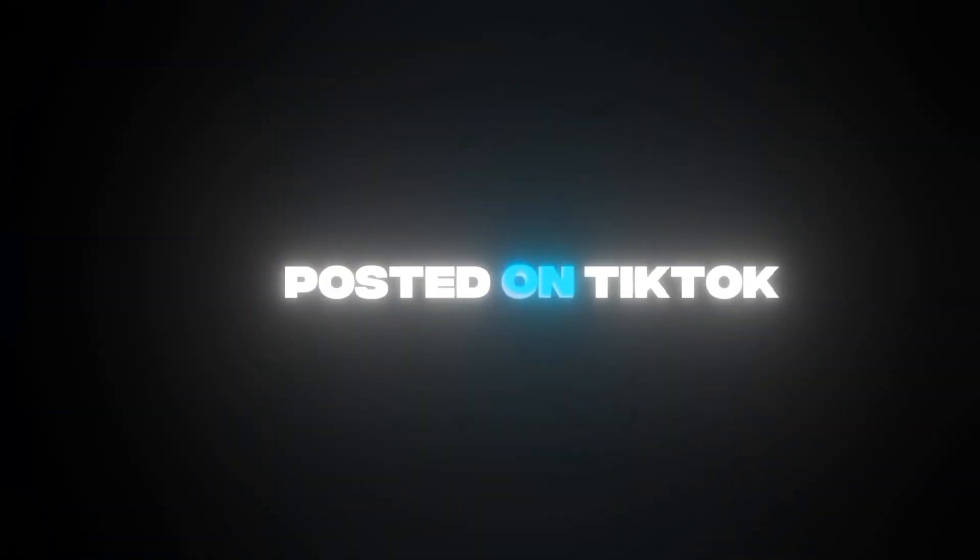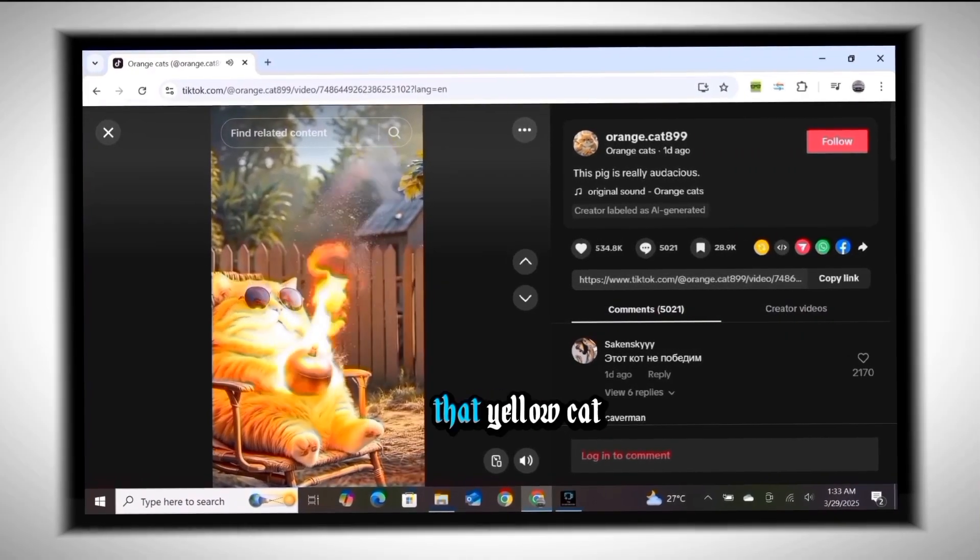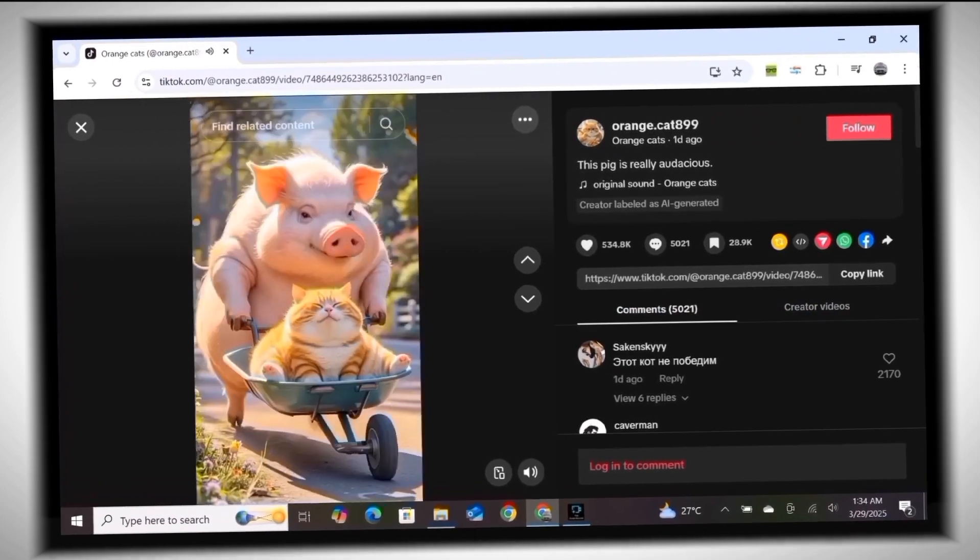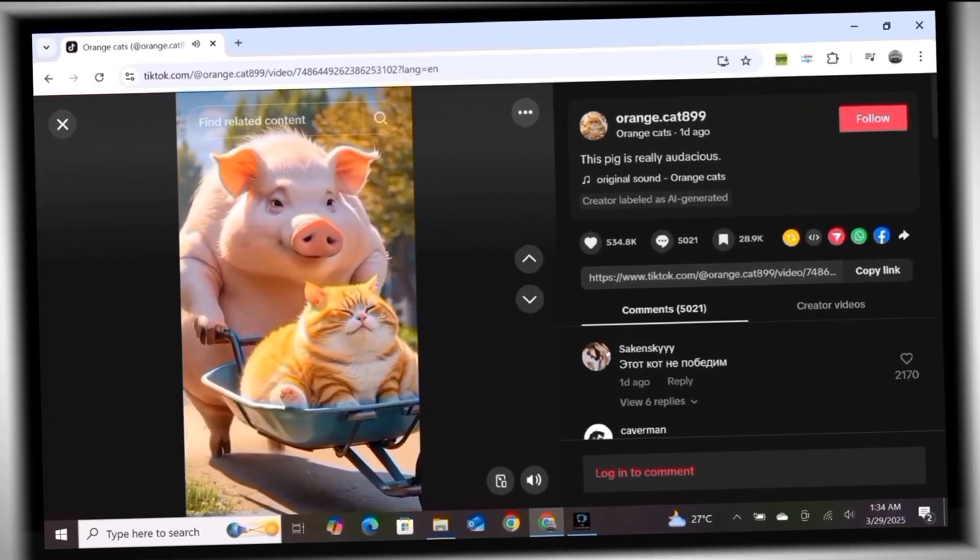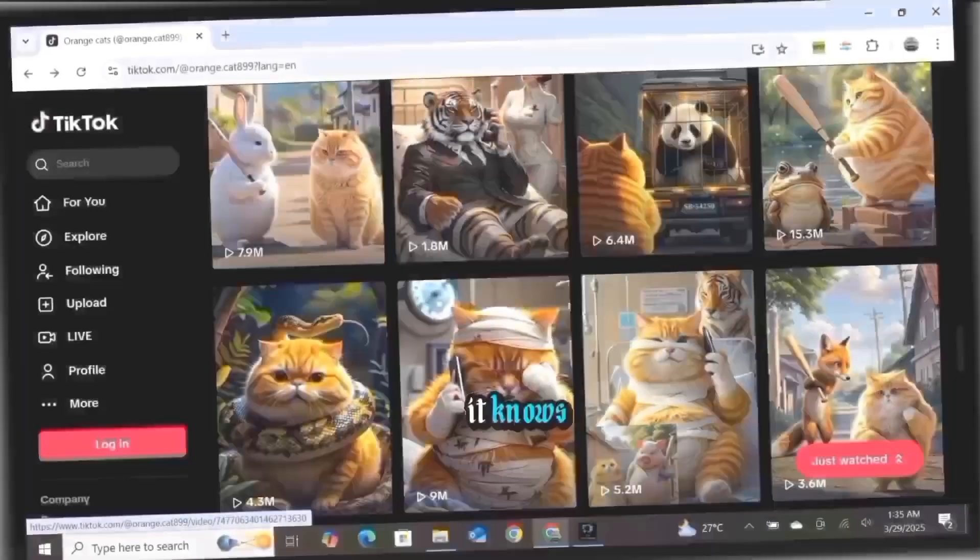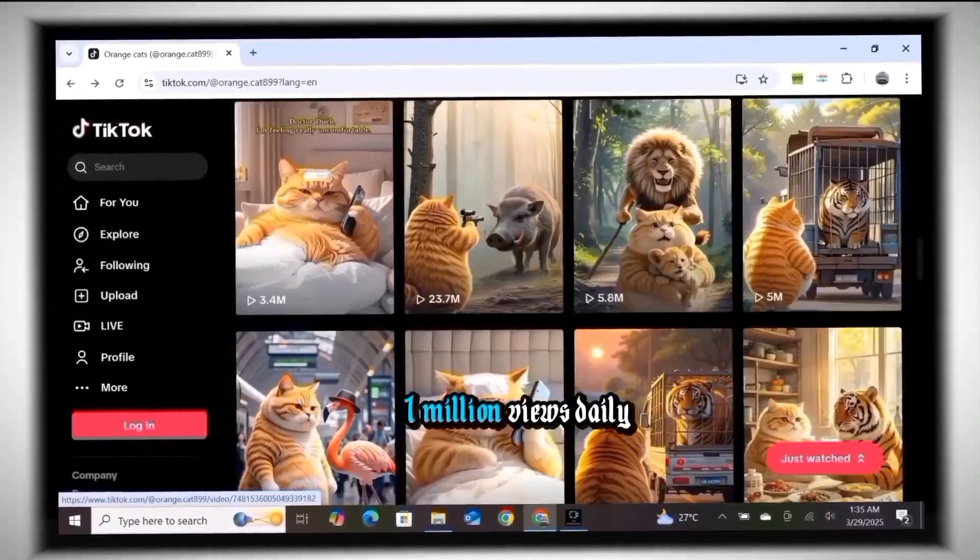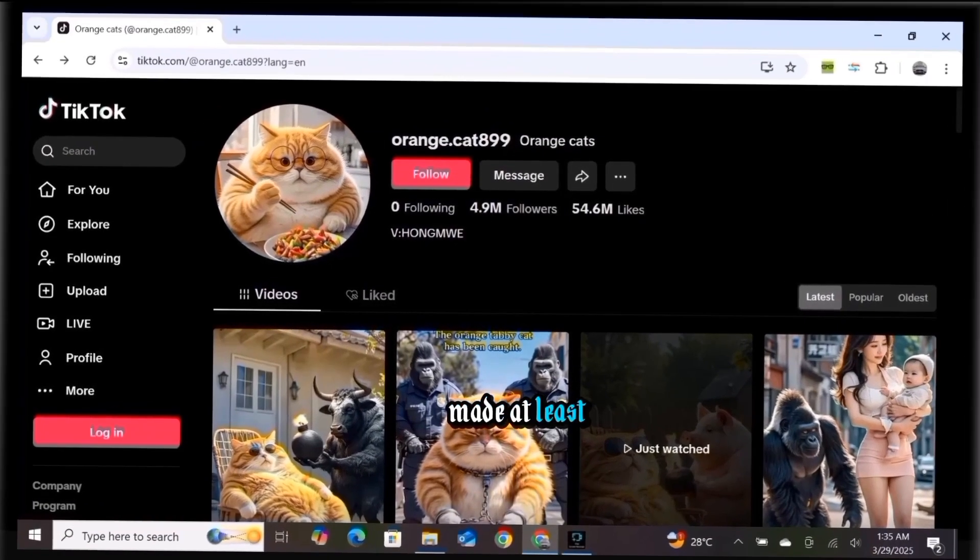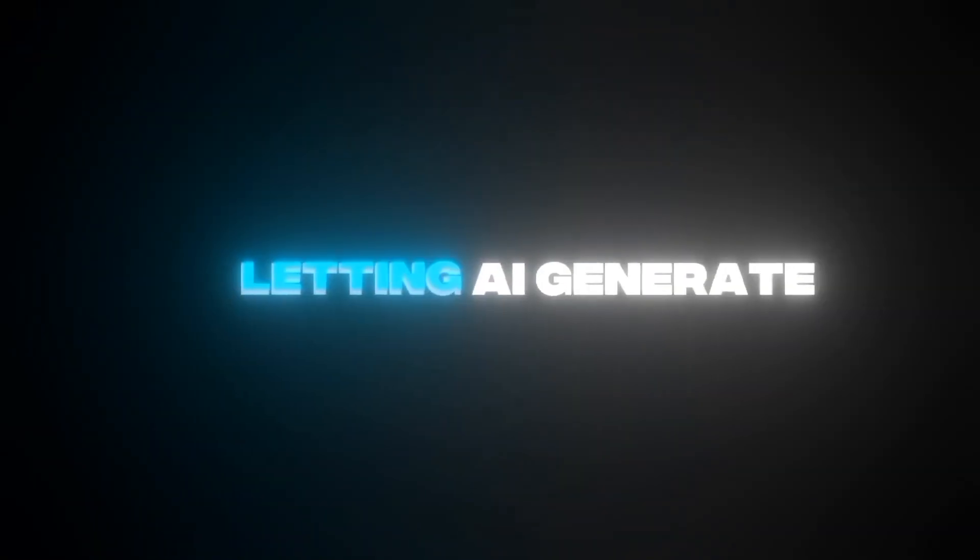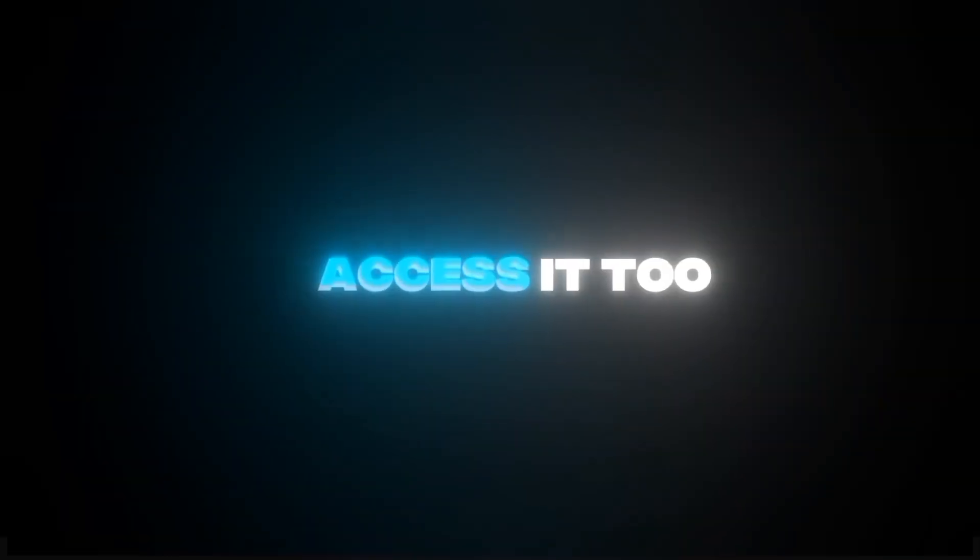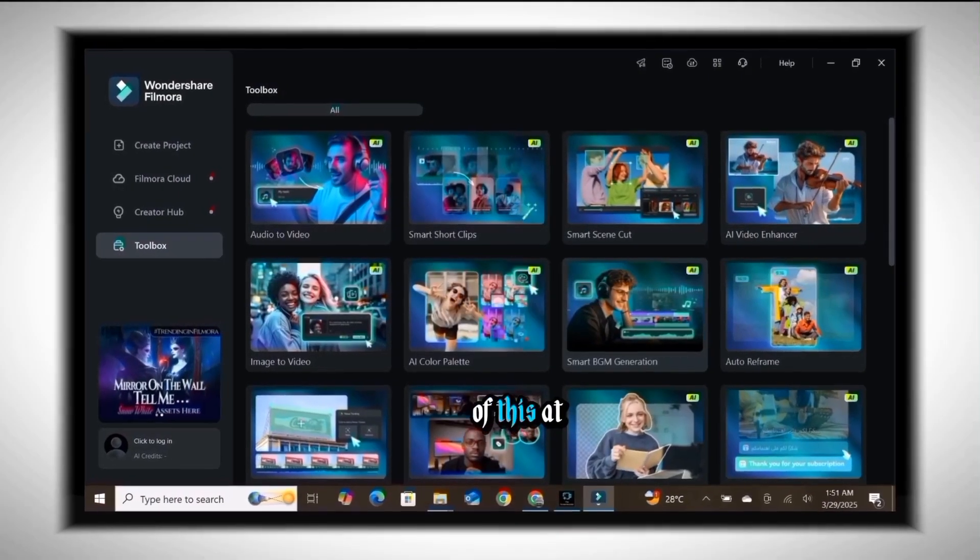I've seen a lot of viral AI videos that get millions of views every time they're posted on TikTok. For example, that yellow cat AI video. Anyone who's seen it knows those videos don't get less than a million views daily. I'm sure the owner of that account has made at least fifteen thousand dollars this month alone just by inputting a script and letting AI generate the video.